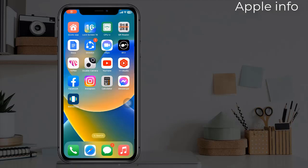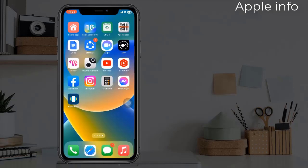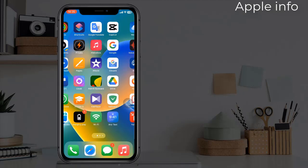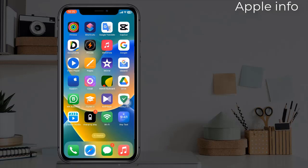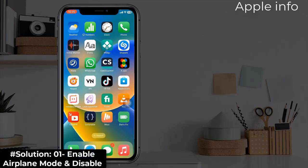Welcome back to another video. Lots of iPhone users are reporting that Wi-Fi and Bluetooth are grayed out. In this video, I will show you how to fix this issue. Solution one: enable airplane mode and disable it.